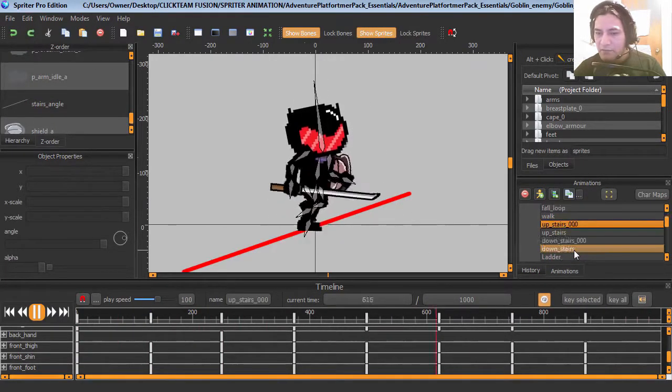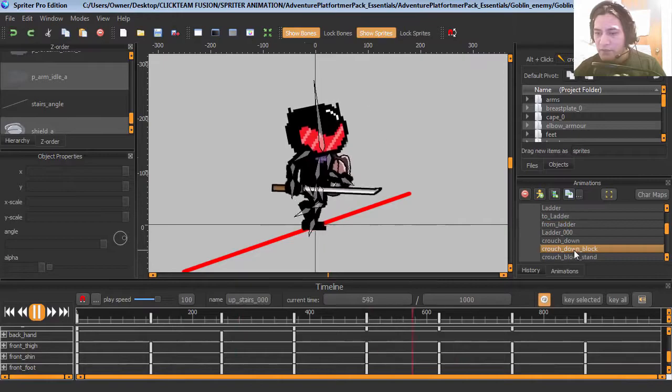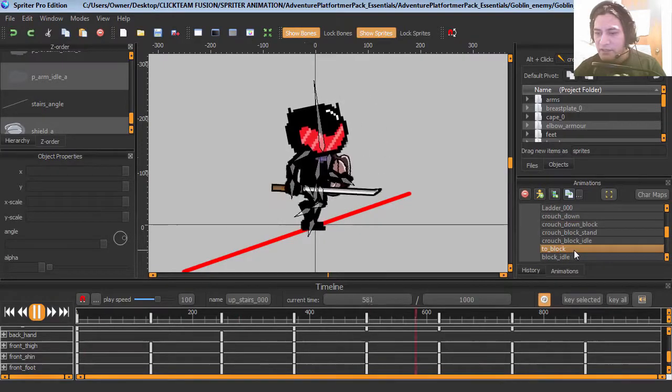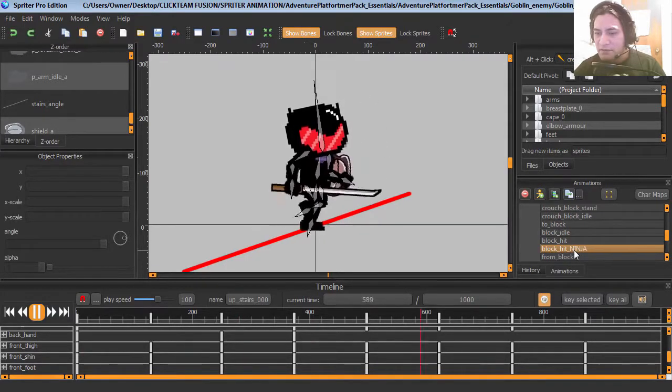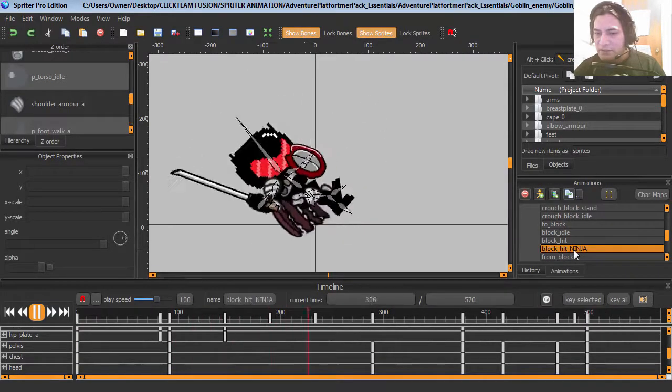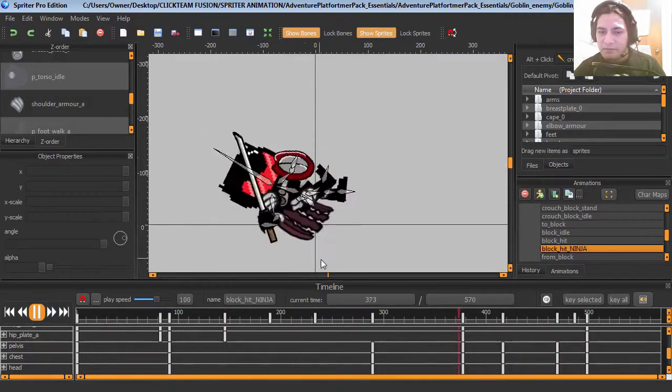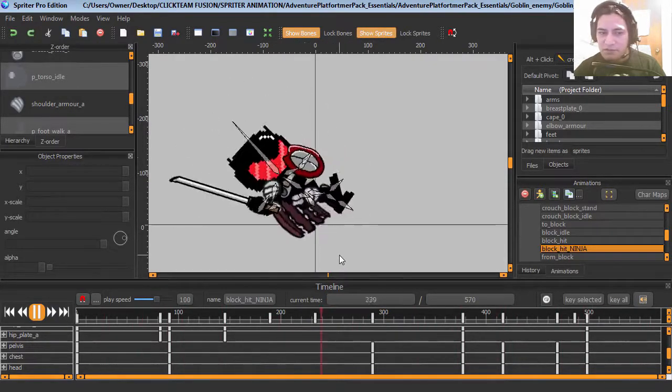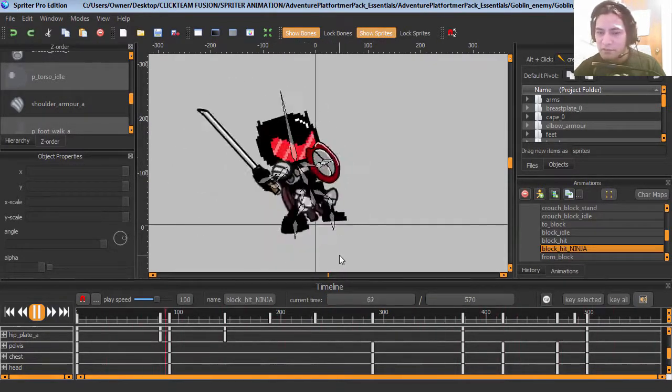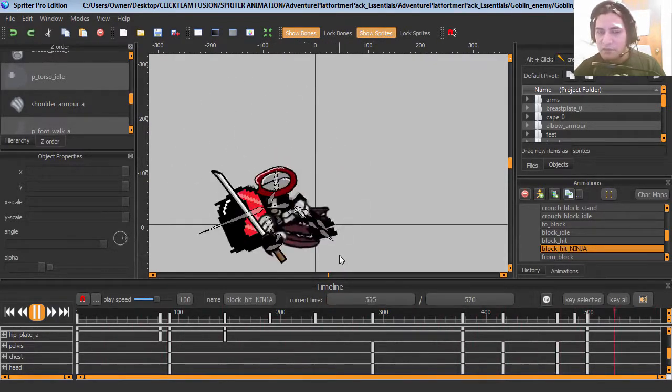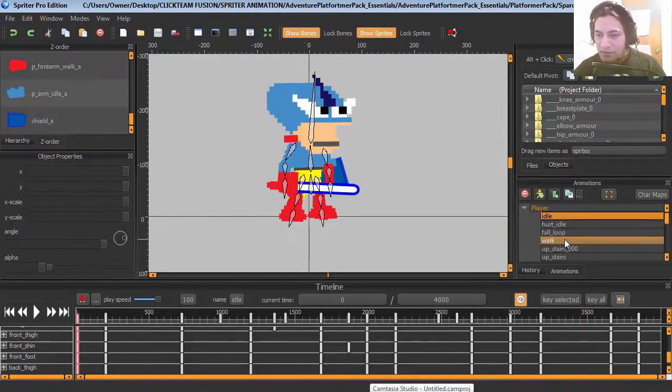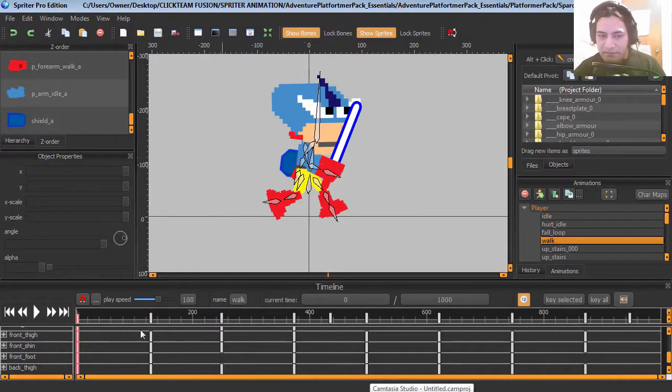And for whenever I couldn't find an animation that was suited for the action, I just created one, which is super easy to make in Spriter. Here is my character.